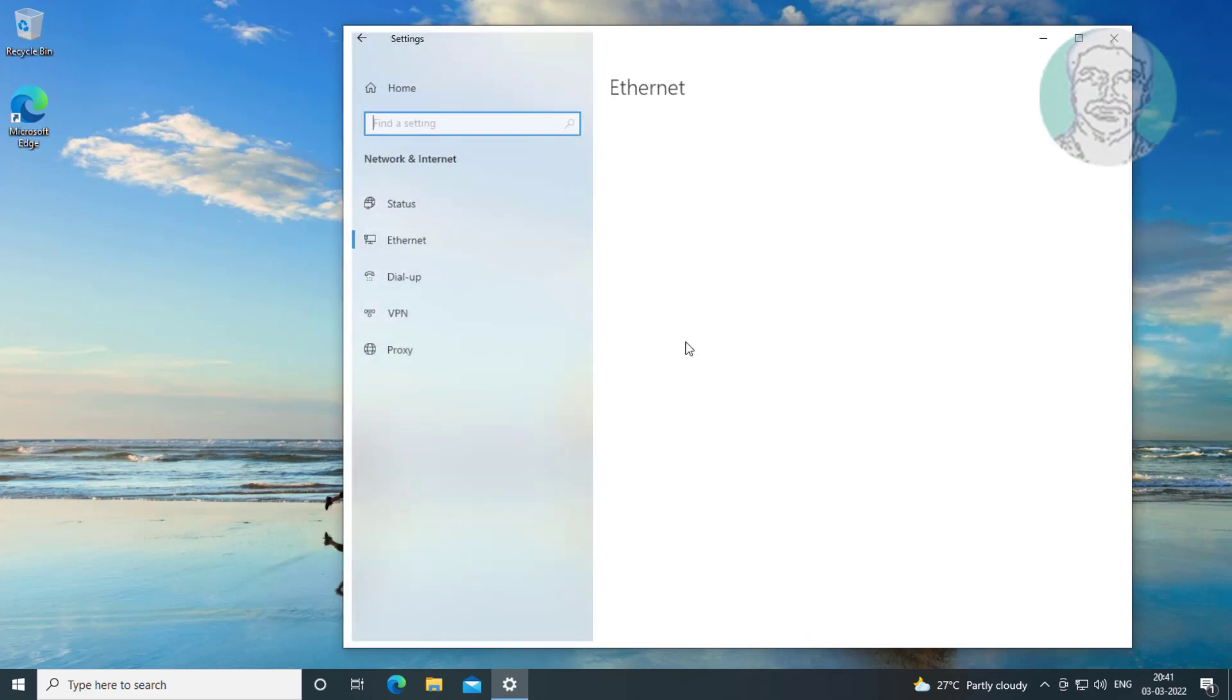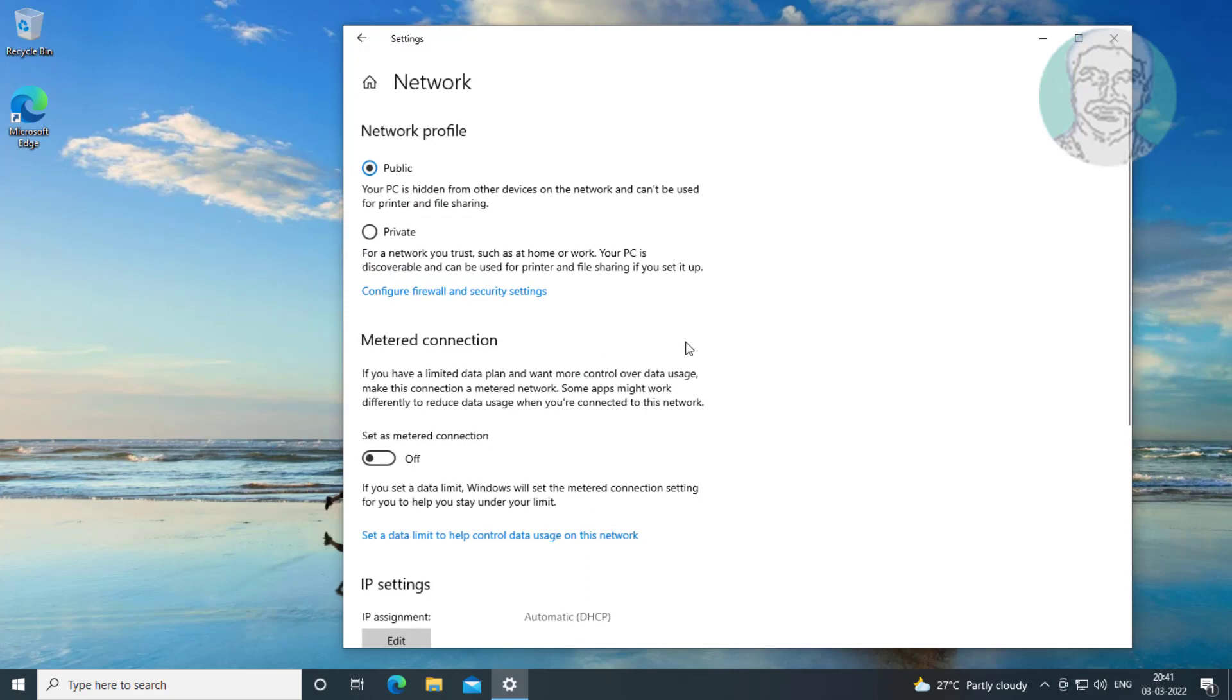Click properties, check all computers use the same network profile.